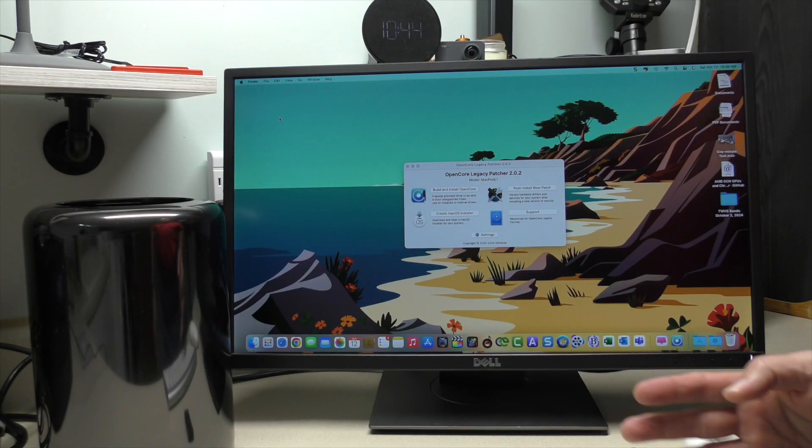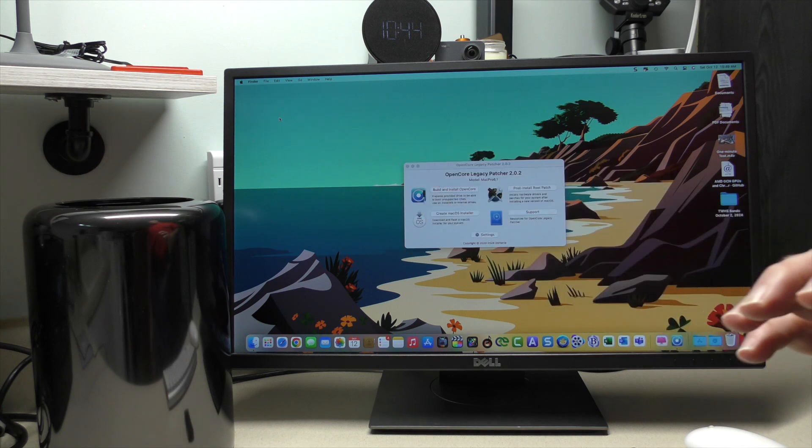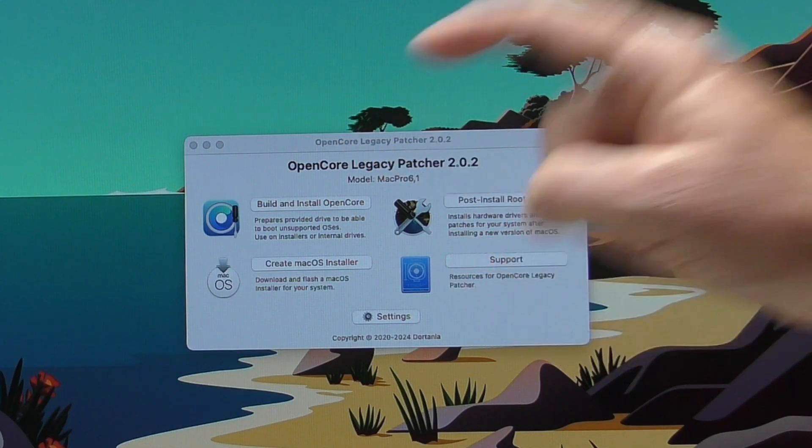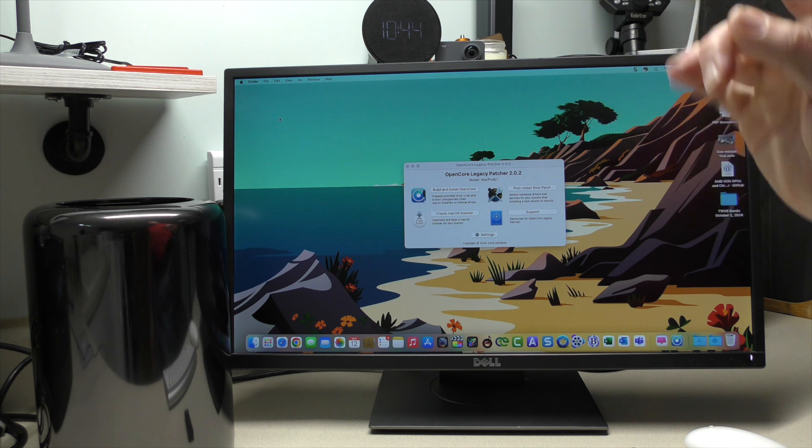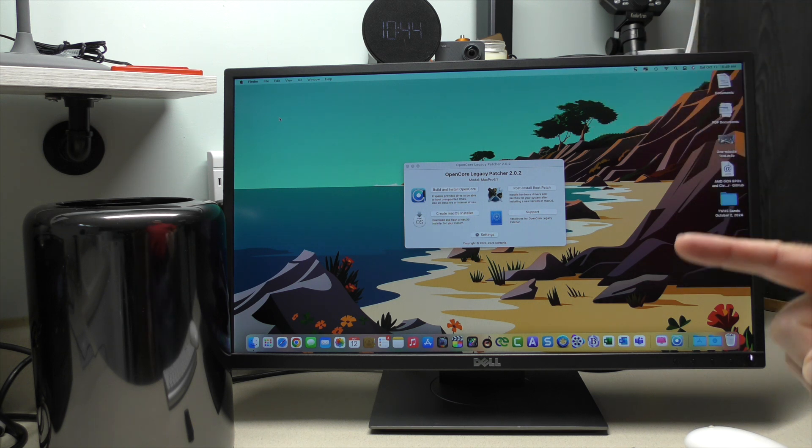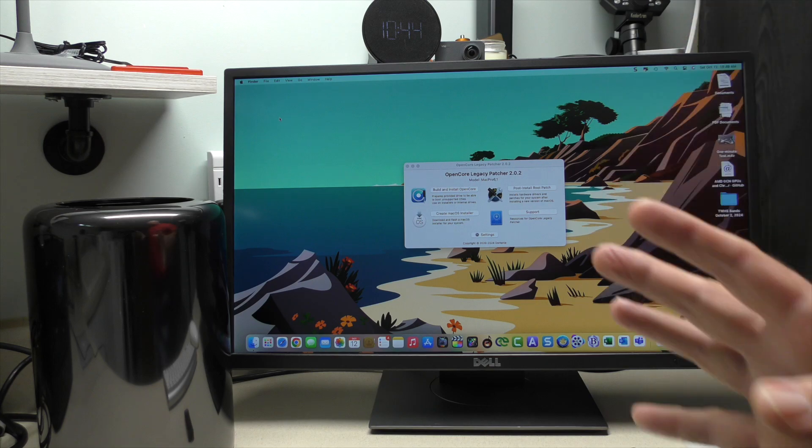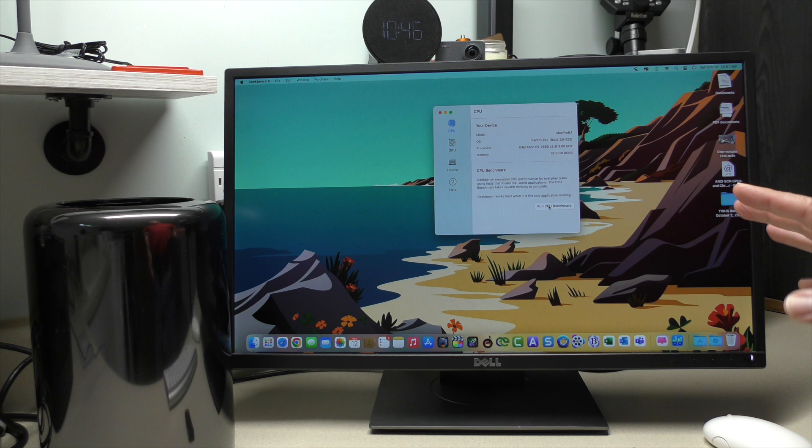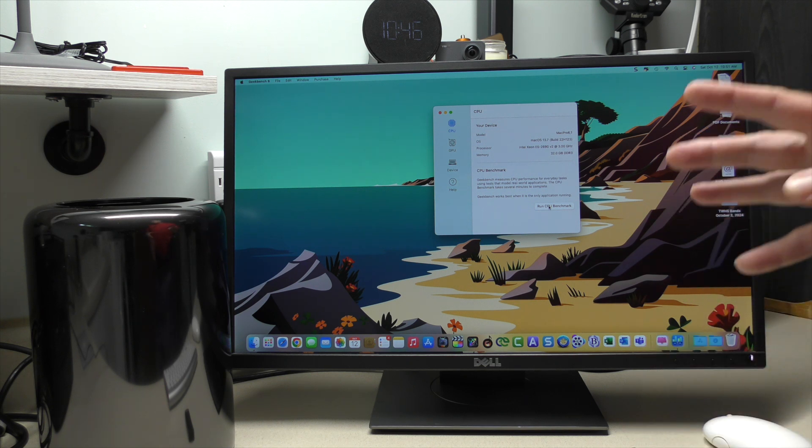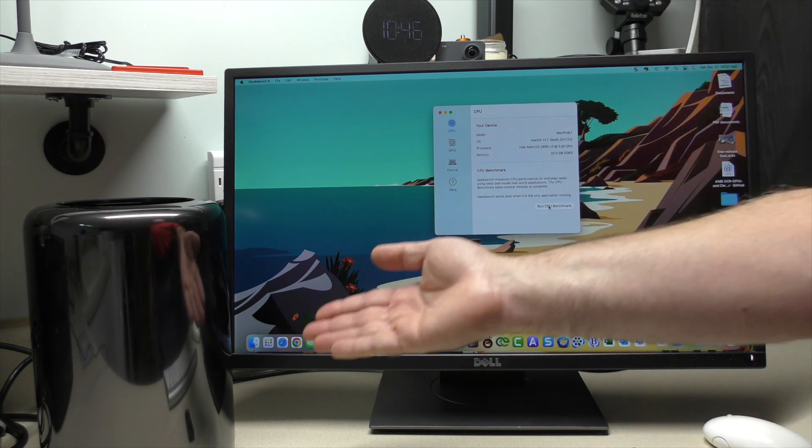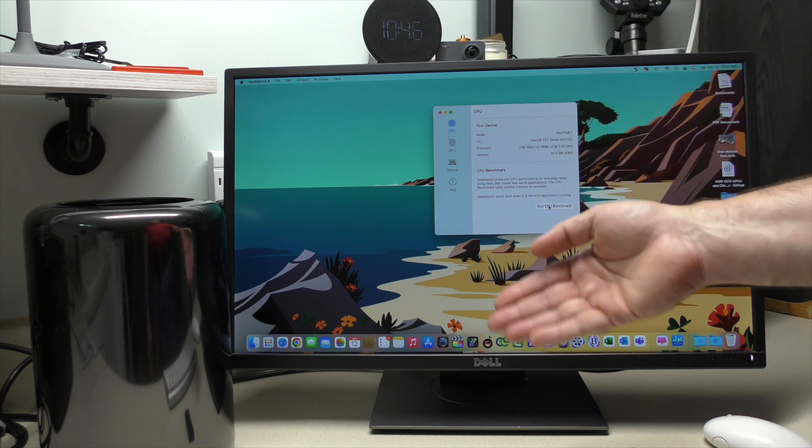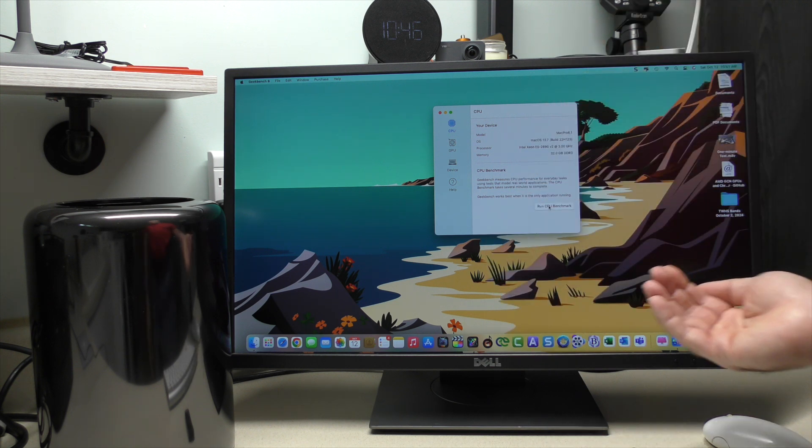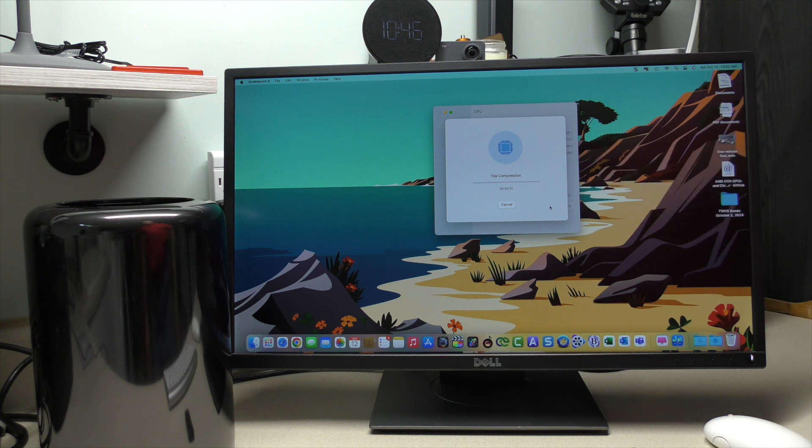Today, we are going to take my Mac Pro 2013. Using OpenCore Legacy Patcher, we're going to upgrade to the latest operating system. But before we do that, what I wanted to do is just show some general benchmarks. I want to see if there's any degradation or improvements in the speed of the Mac Pro after upgrading from 13.7 to 15.01. So, let's go ahead and run GeekBench 6.